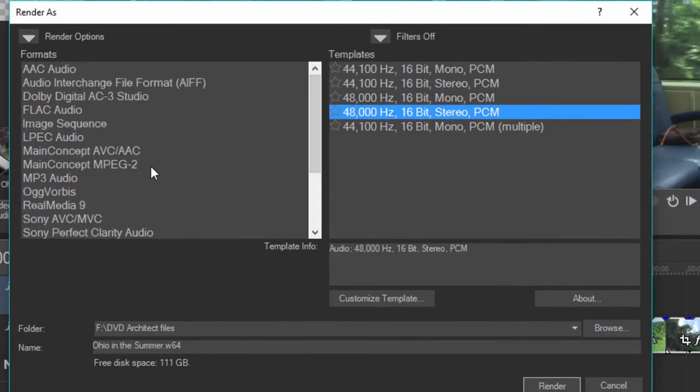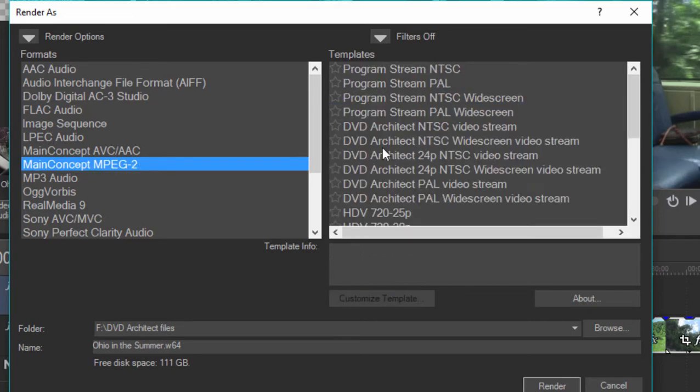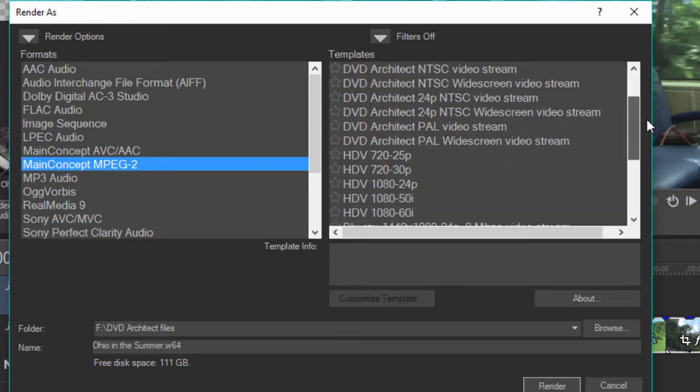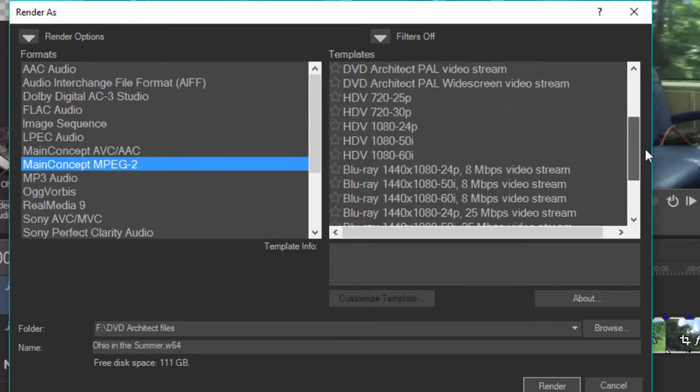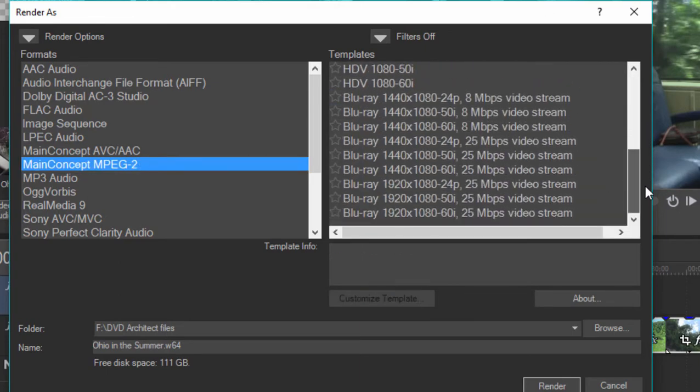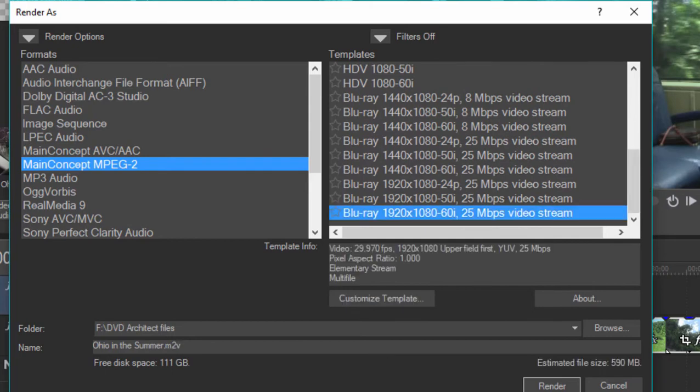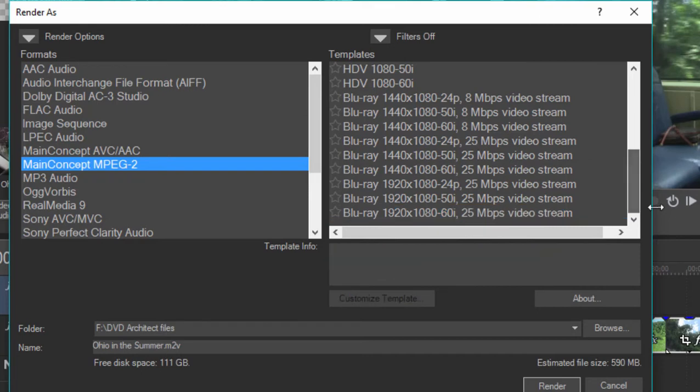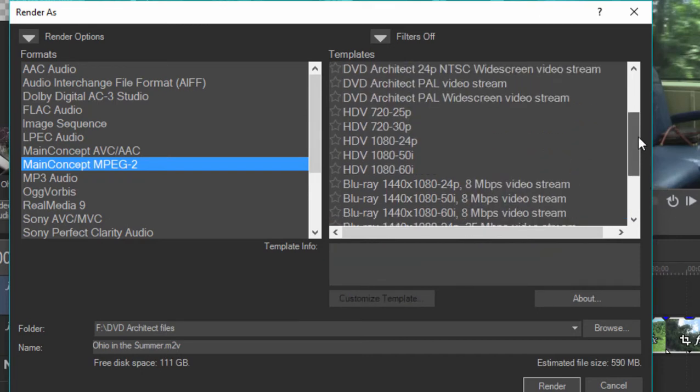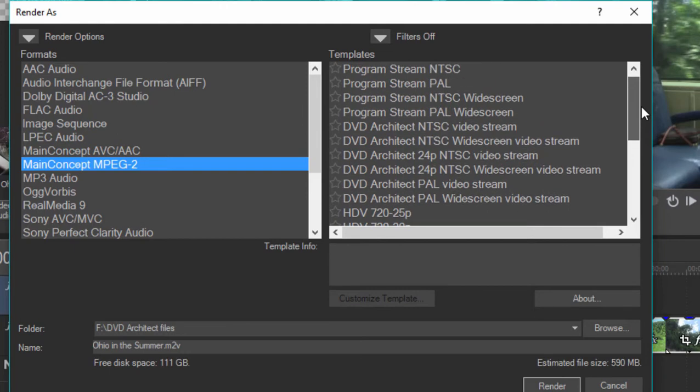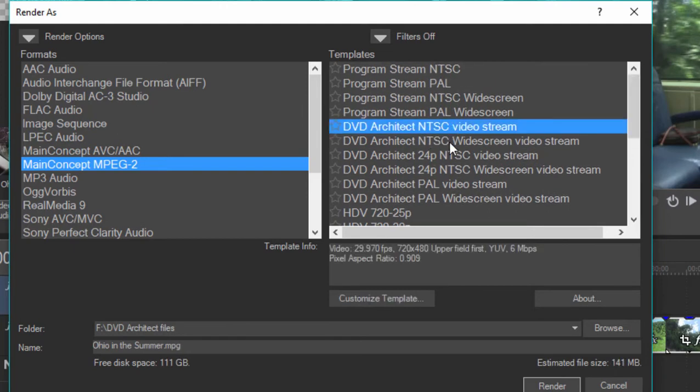To create your video stream, you can select main concept here. You have the option of outputting video stream at high def, high quality 25 megabits per second. If you're creating a DVD file rather than a Blu-ray file, just go up here and you'll see the option of a wide screen or standard video stream already pre-programmed for DVD architect.